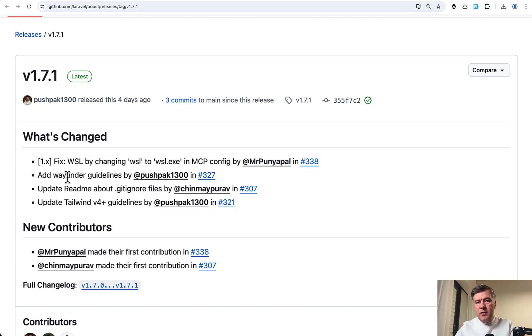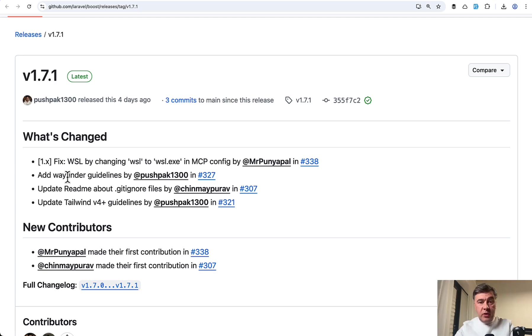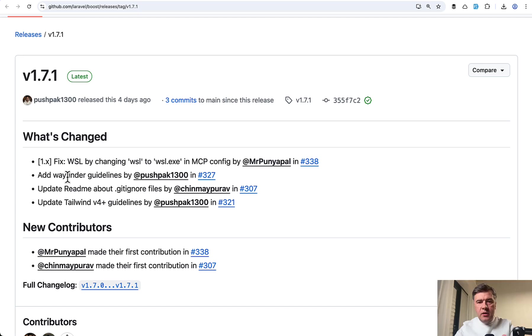So for example, when Livewire 4 is released out of beta, probably it should be here in the guidelines as well, and so on. In general, one of the purposes of Laravel Boost is to help you get the latest guidelines on Laravel ecosystem packages, including Laravel itself.